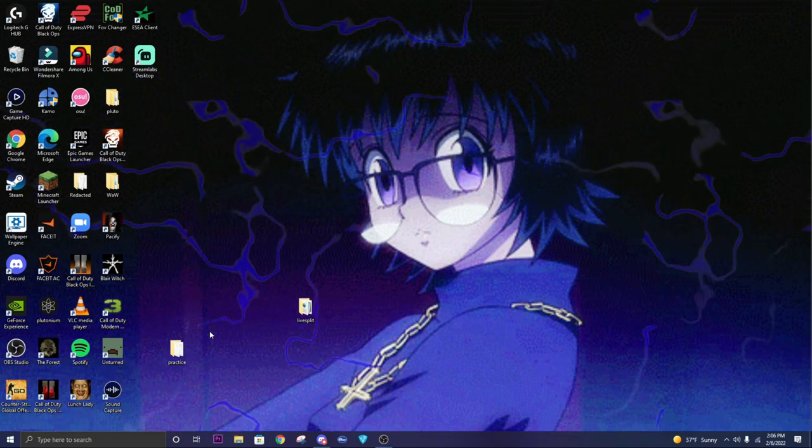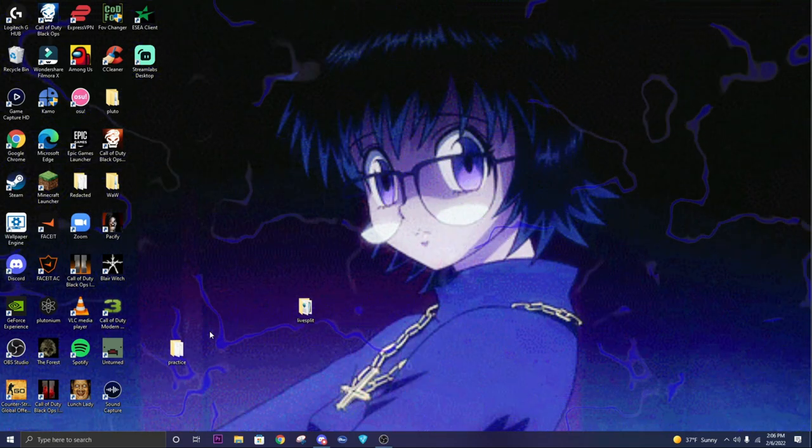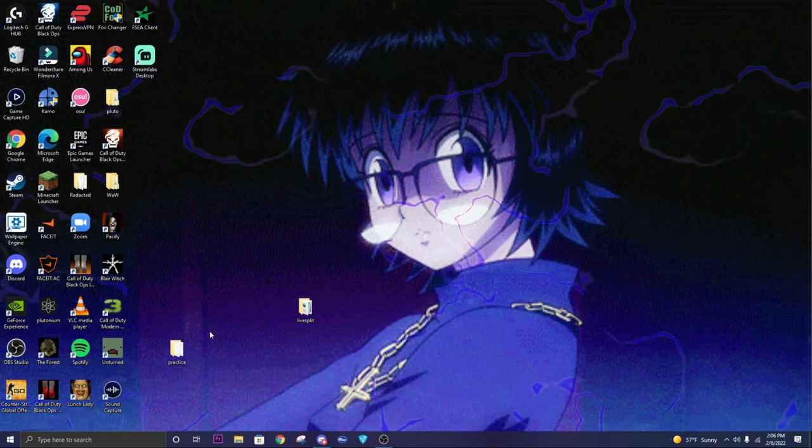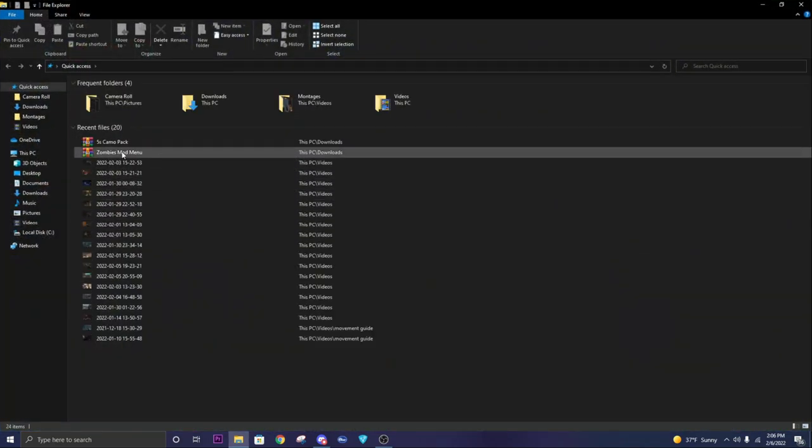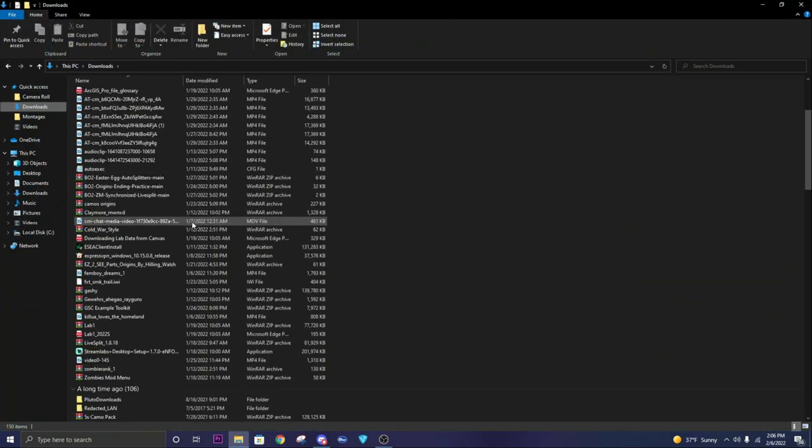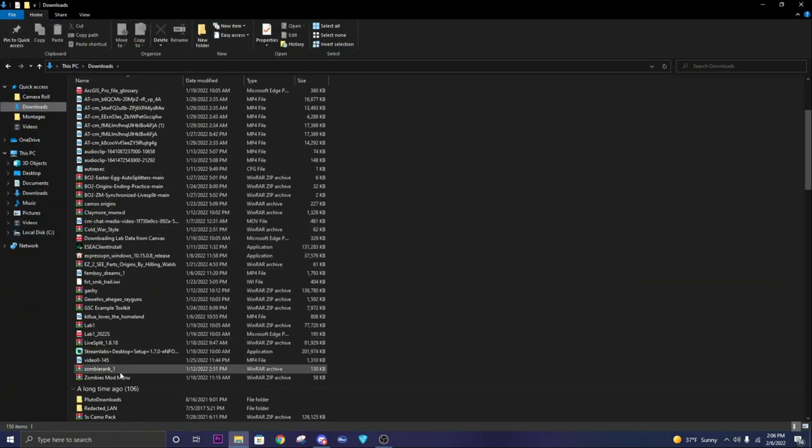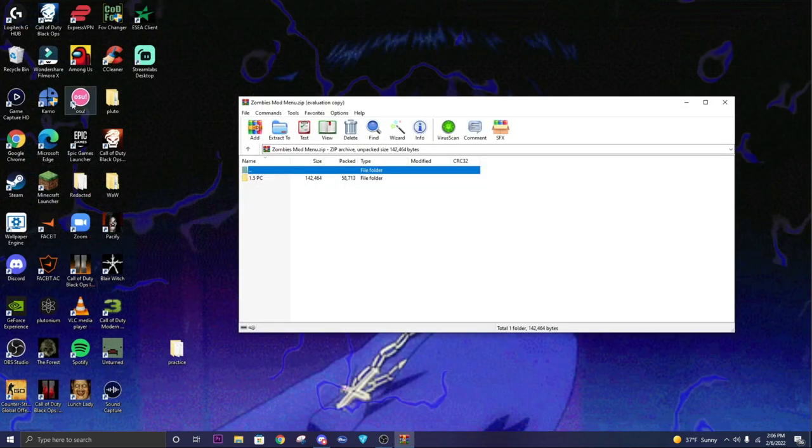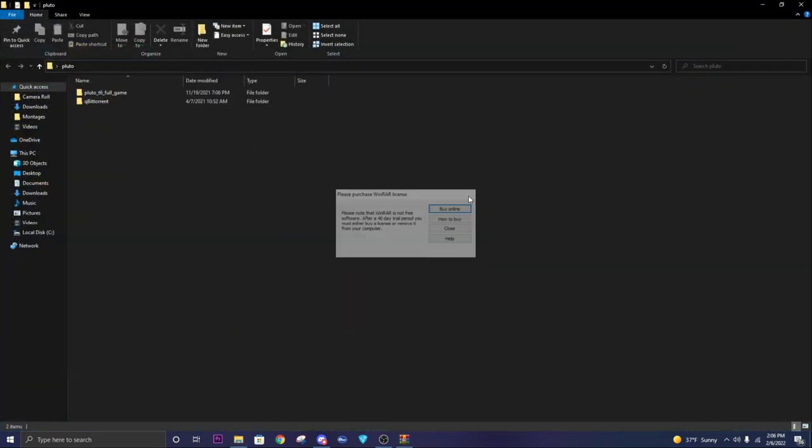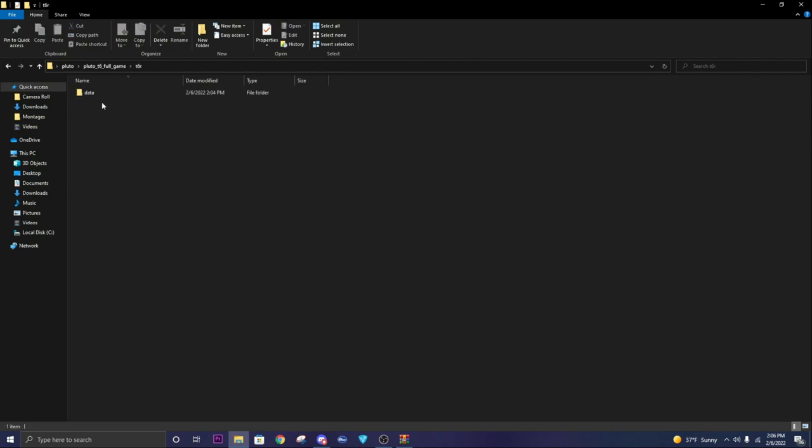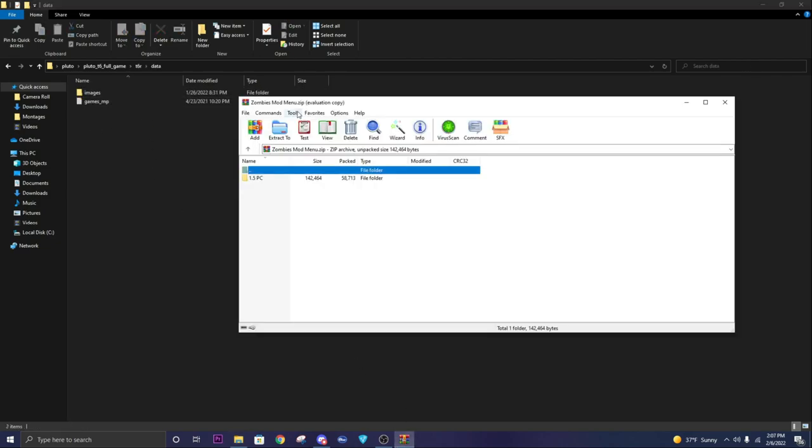What you want to do is go back to your downloads file, find zombies my menu, open that, go back to your Pluto game files, go to T6, full game, T6R, data. This maps folder will not be here. What you want to do is open 1.5 PC and just drag your maps file in. That is all you have to do.